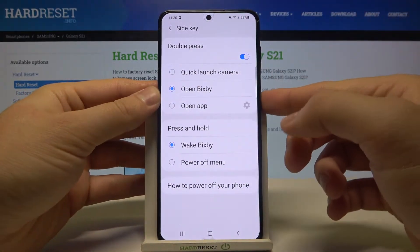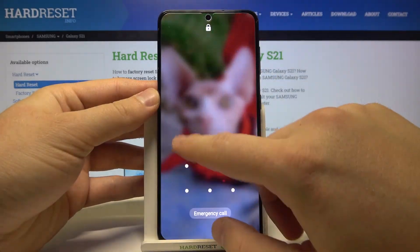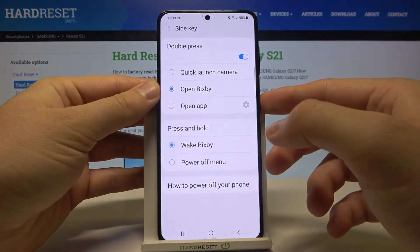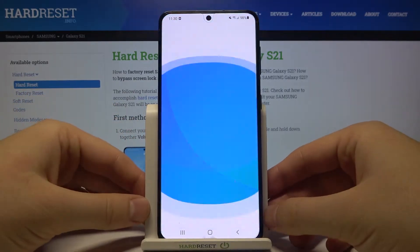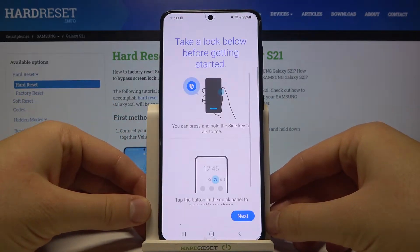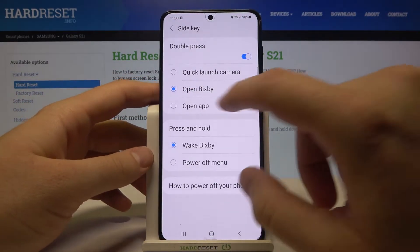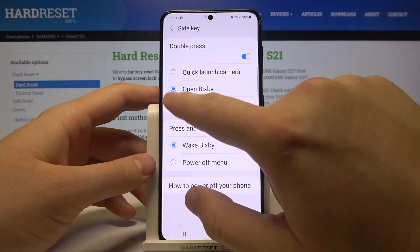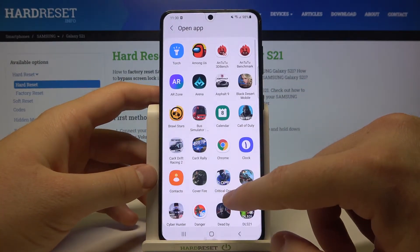But we can switch it to open Bixby. And as you can see, right now our Bixby assistant is going to be turned on. But let's go back to the settings, where we can also choose a different app to link to this feature.